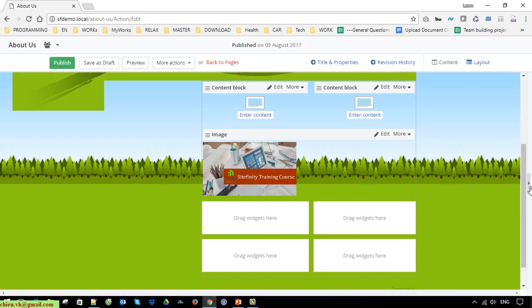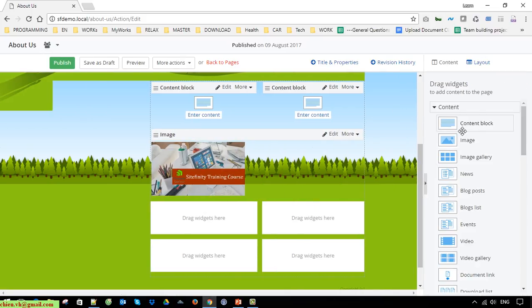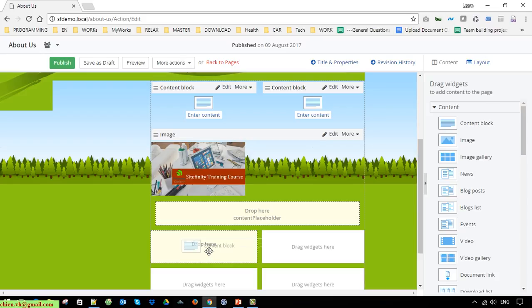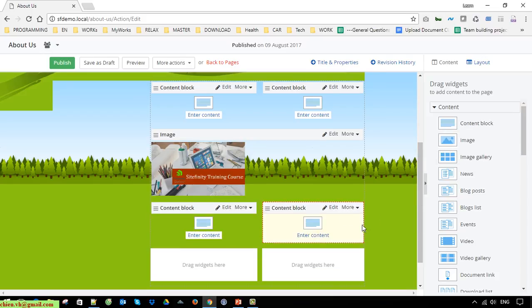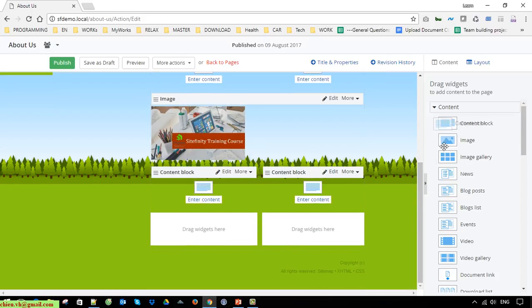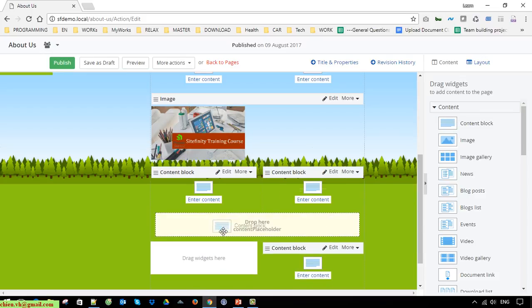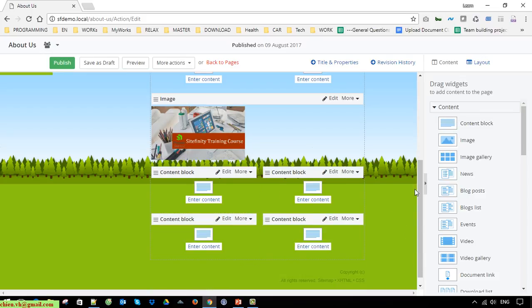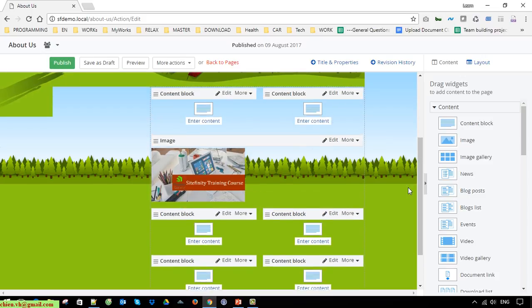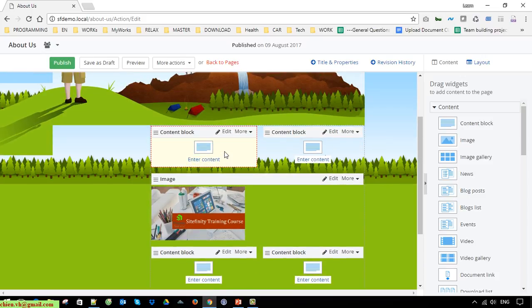And another content block. Now I go ahead to enter some content into some content blocks here.